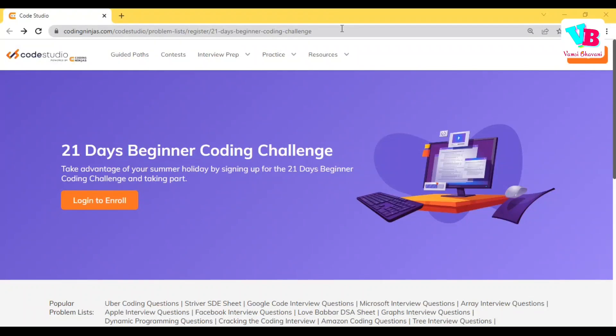Hello everyone. Welcome back to Vamsi Bhavani. You are already in the Vamsi Bhavani channel. We have done Python, Java, C++, C and a 30-days challenge complete.